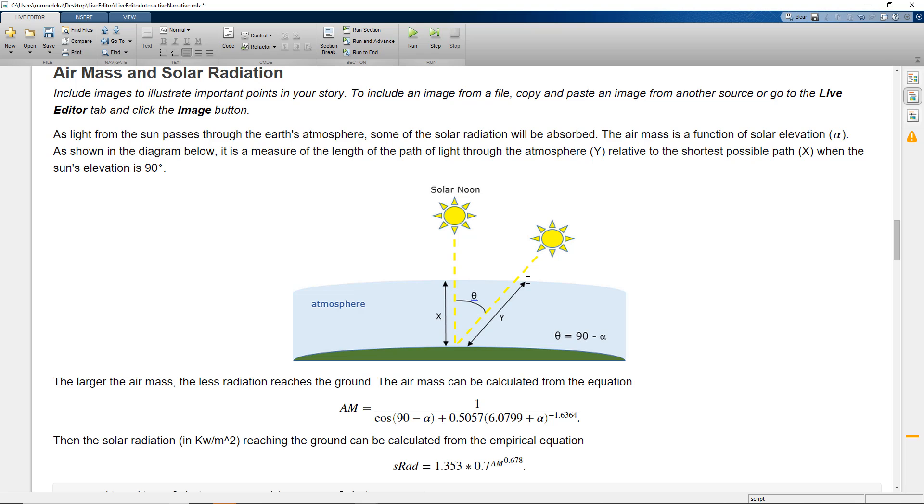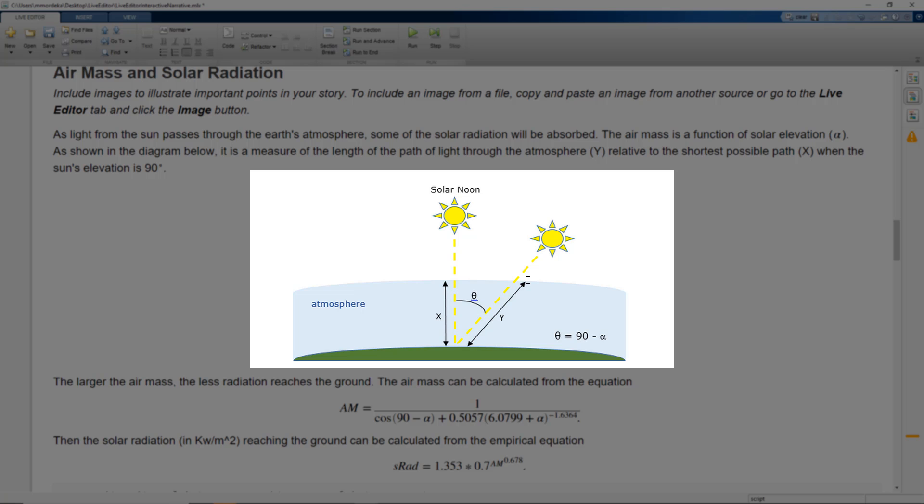Again, we can add images that will help us convey our story better. Here, we have explained what each of the angles that are used in the further calculations mean.